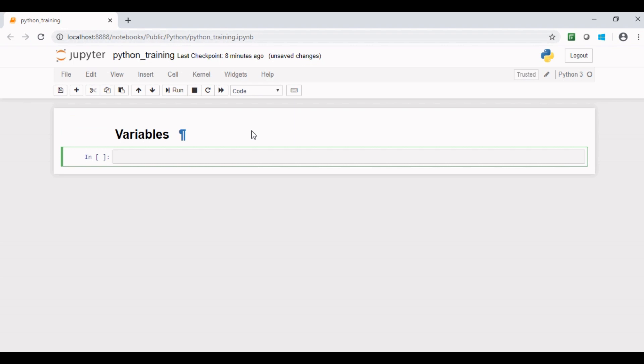Variables are identifiers used to hold values. A variable also allocates a specific memory for a particular variable.